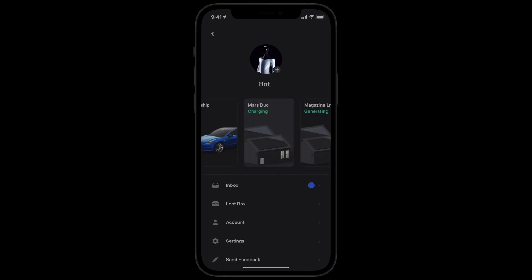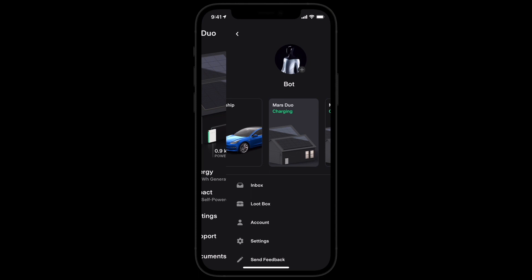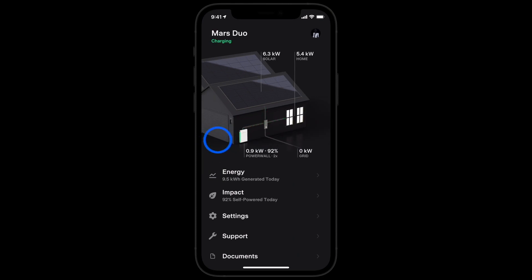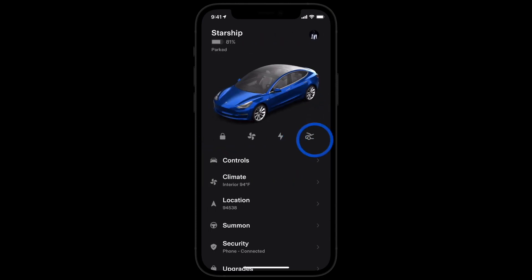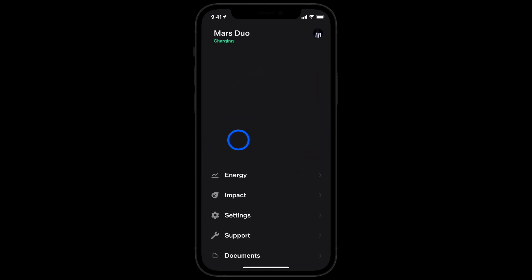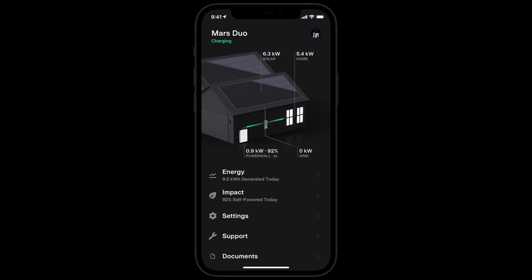If you have multiple Tesla products, select between them here. You can also switch products by swiping right or left on your home screen.